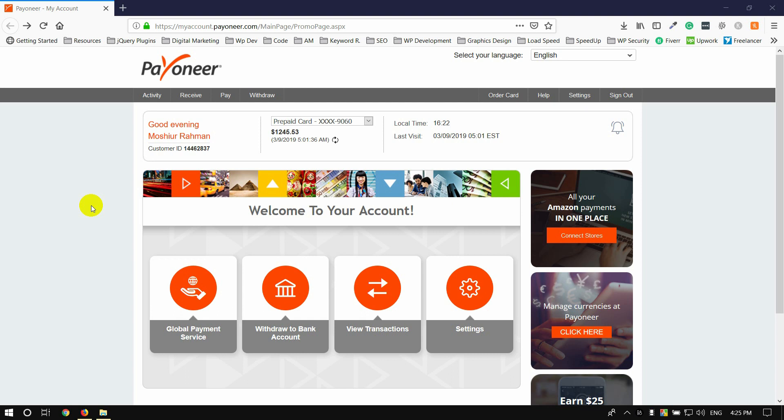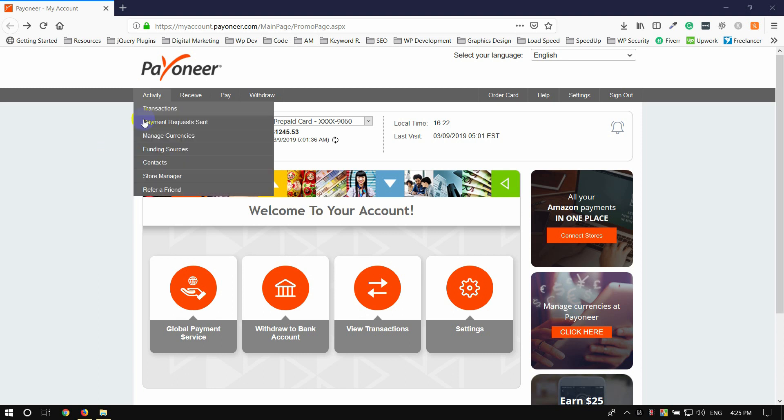So now we are going to see how we are going to use a card and how we are going to do a dollar transaction in the U.S. Bank.